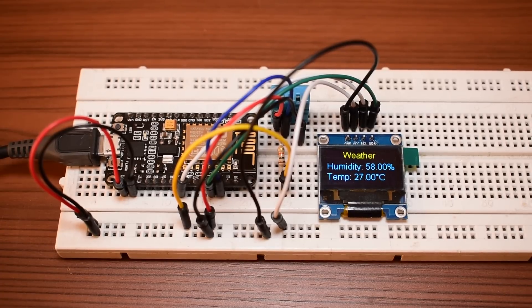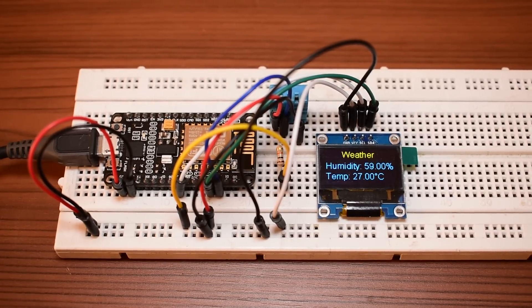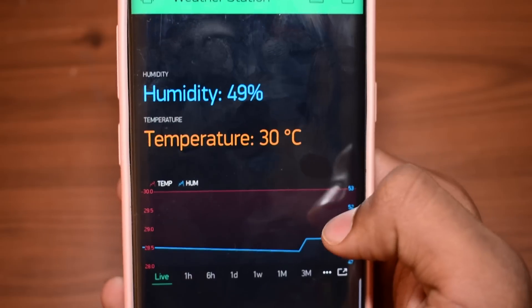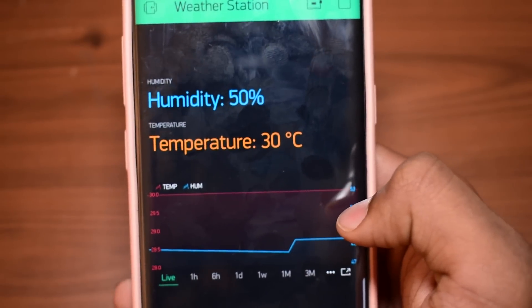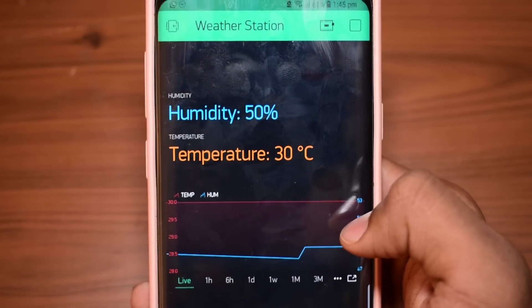In this video, I'll show you how to make a temperature sensor that updates data to your smartphone through Wi-Fi.